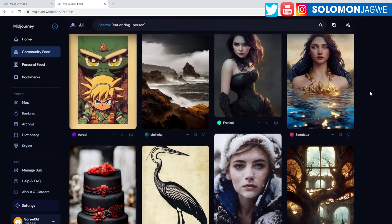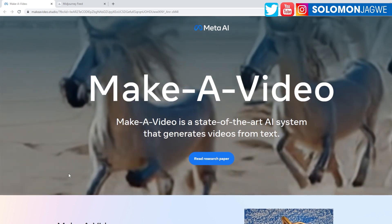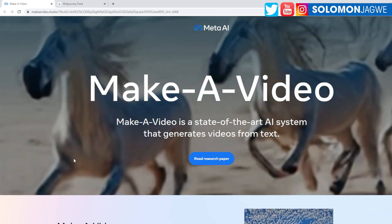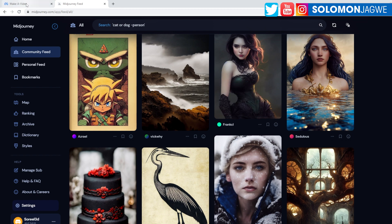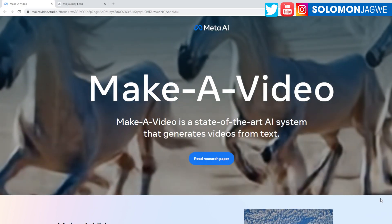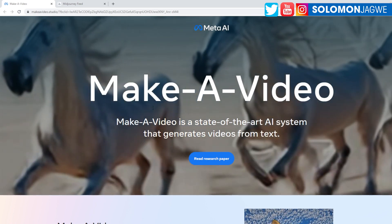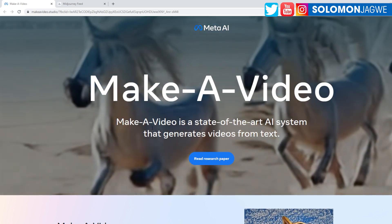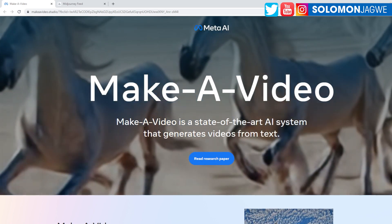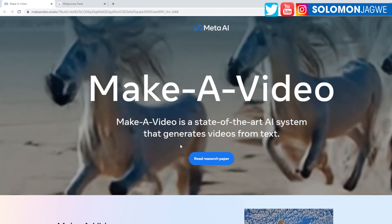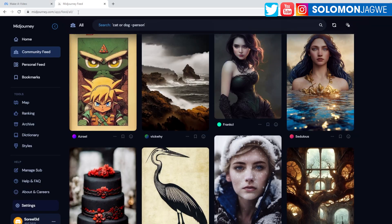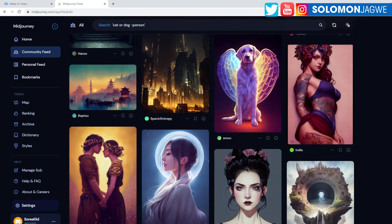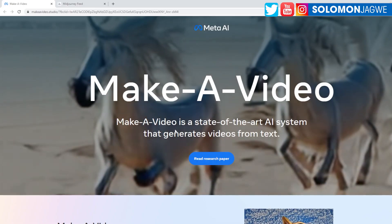And that is Make-A-Video. You know how we have Mid-Journey and DALL-E, right? So there is a new player on the market now, and that is by Meta, Meta AI. And this is Make-A-Video. And what this does is, like they say here, it's a state-of-the-art AI system that generates videos from text. So instead of just images, like these ones you see over here, we now have Make-A-Video.